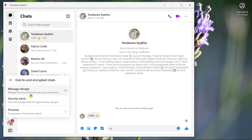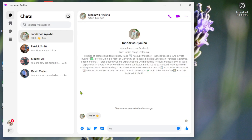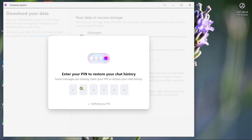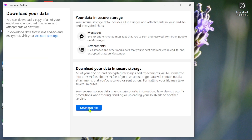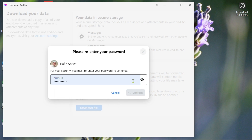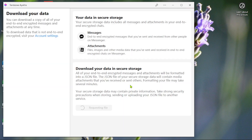Go to Privacy and Safety and select End-to-End Encrypted Chats. Click Message Storage and choose Download Secure Storage. Enter the PIN you just created on your mobile device, then click Download File, enter your Facebook account password, and hit Download. The process might take a few minutes, so hang tight while Messenger prepares your data.